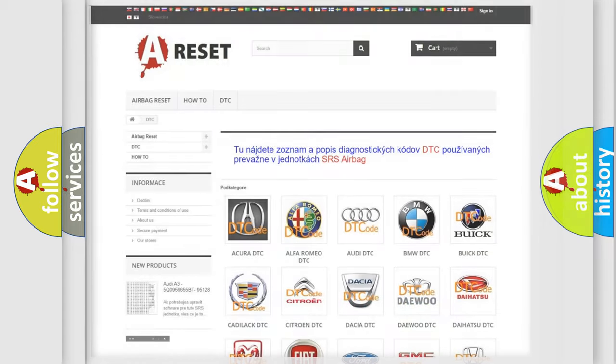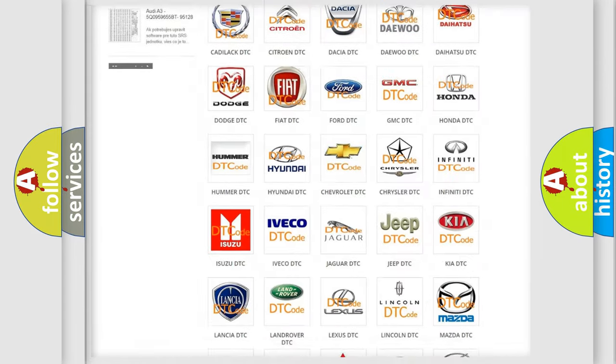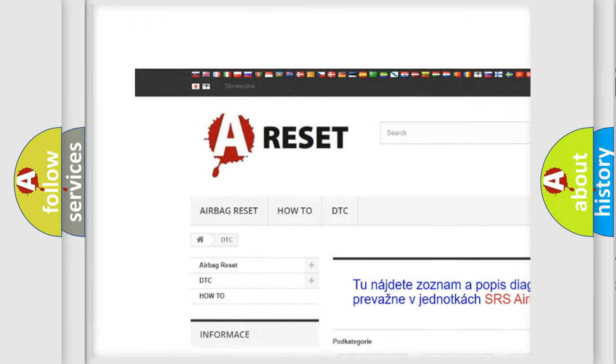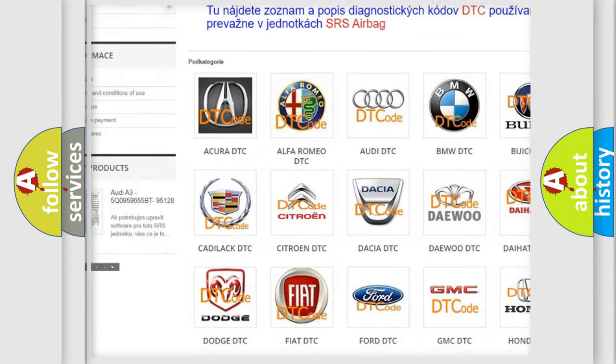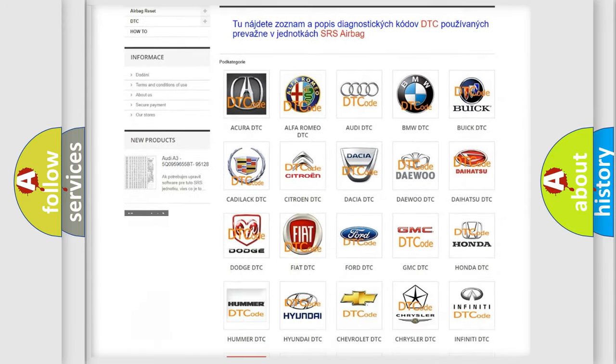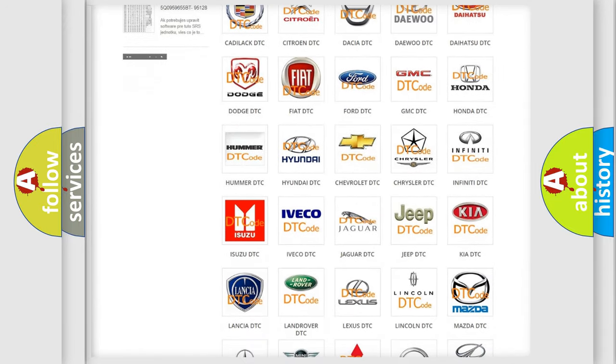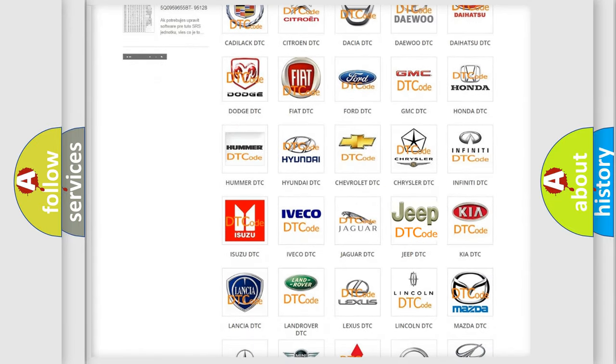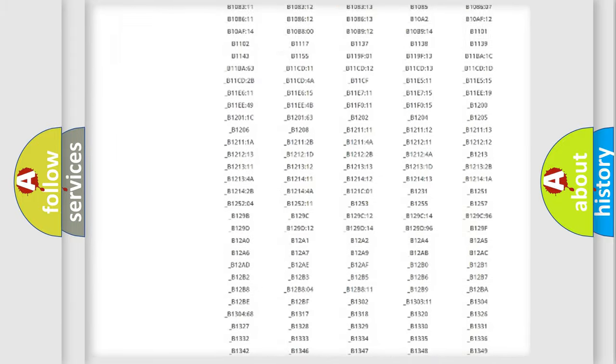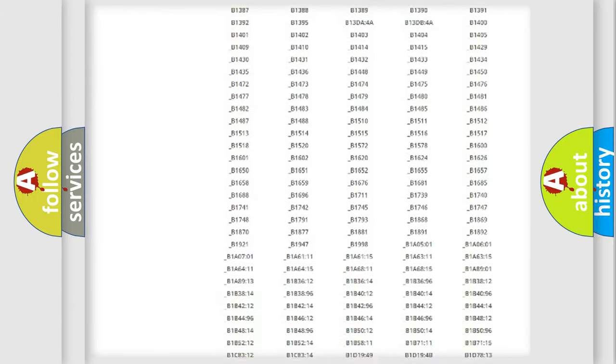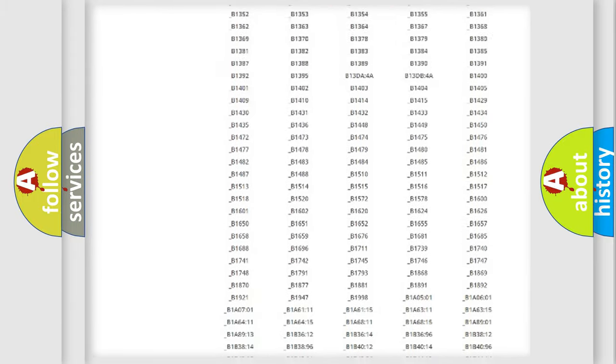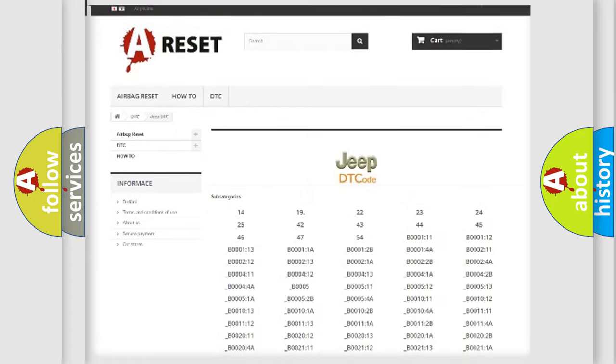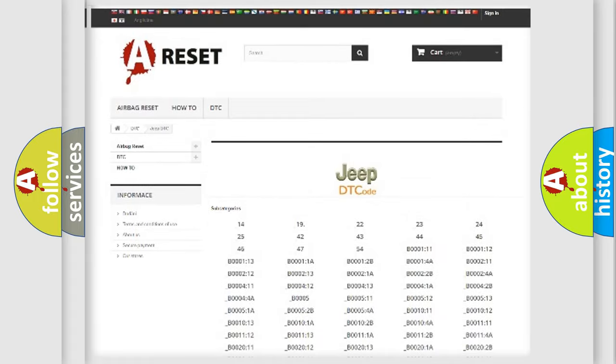Our website airbagreset.sk produces useful videos for you. You do not have to go through the OBD2 protocol anymore to know how to troubleshoot any car breakdown. You will find all the diagnostic codes that can be diagnosed in Jeep vehicles.